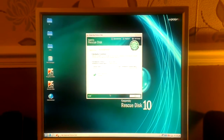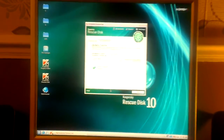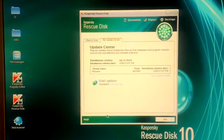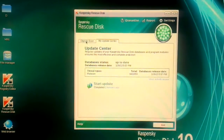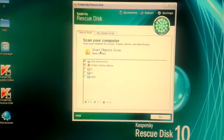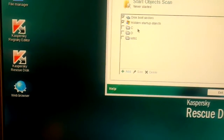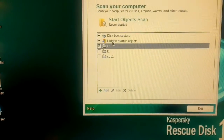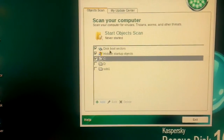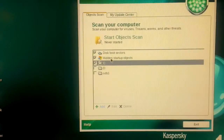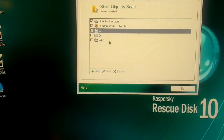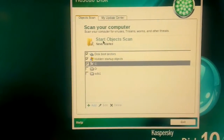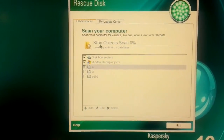We're back — the update took roughly 30 to 35 minutes, but we're now fully up to date. The next step is to go to the Object Scan tab and tick which hard drives you want to scan. Just leave the ones ticked by default because it's going to scan the boot sectors and the hidden startup objects — that's all good. Now just click Start Objects Scan.